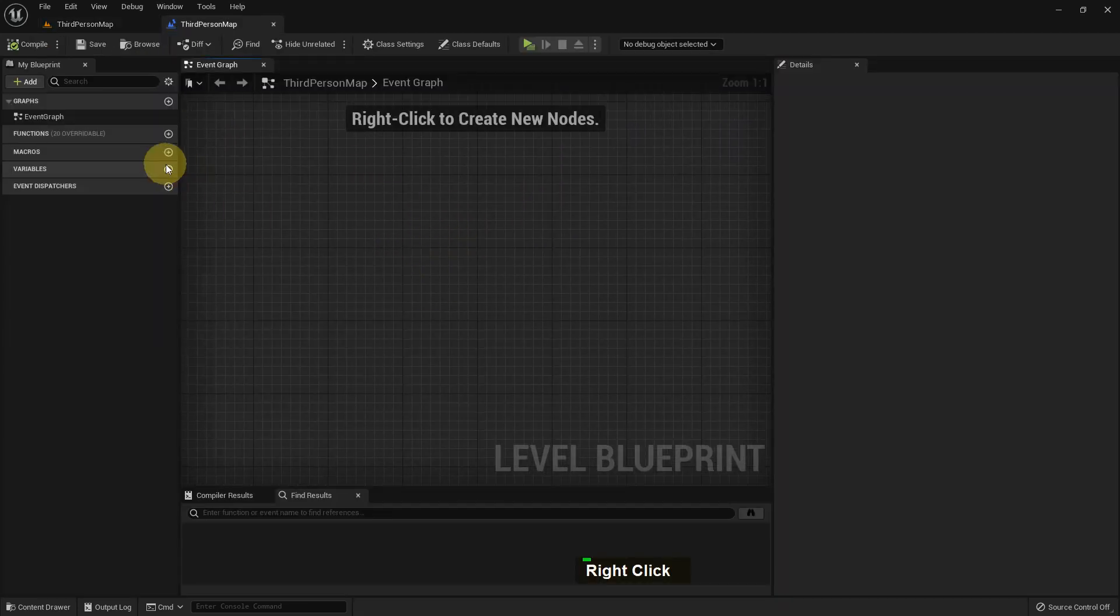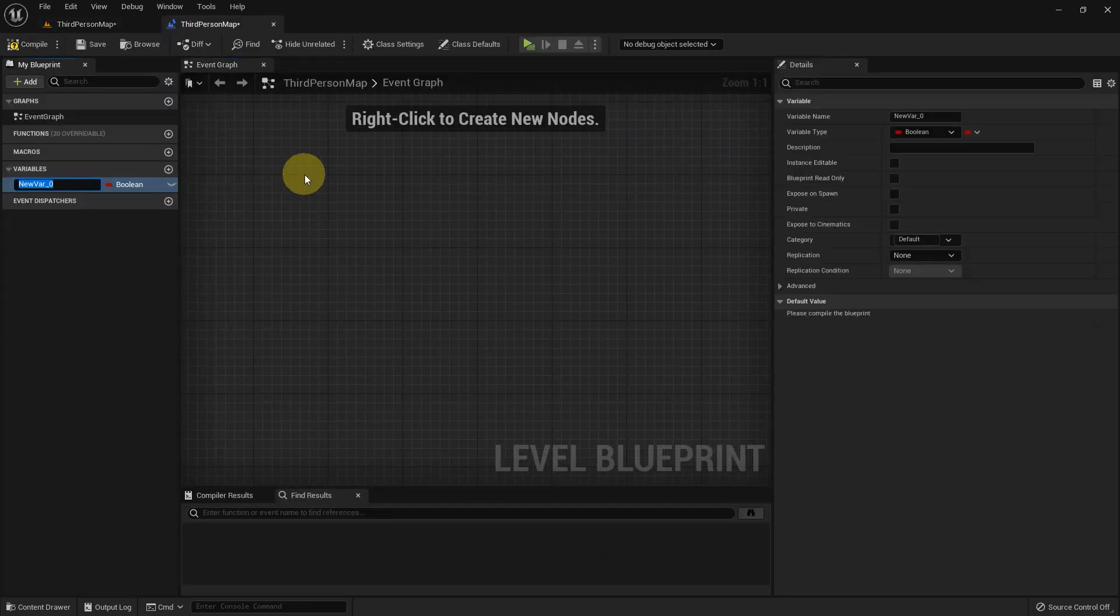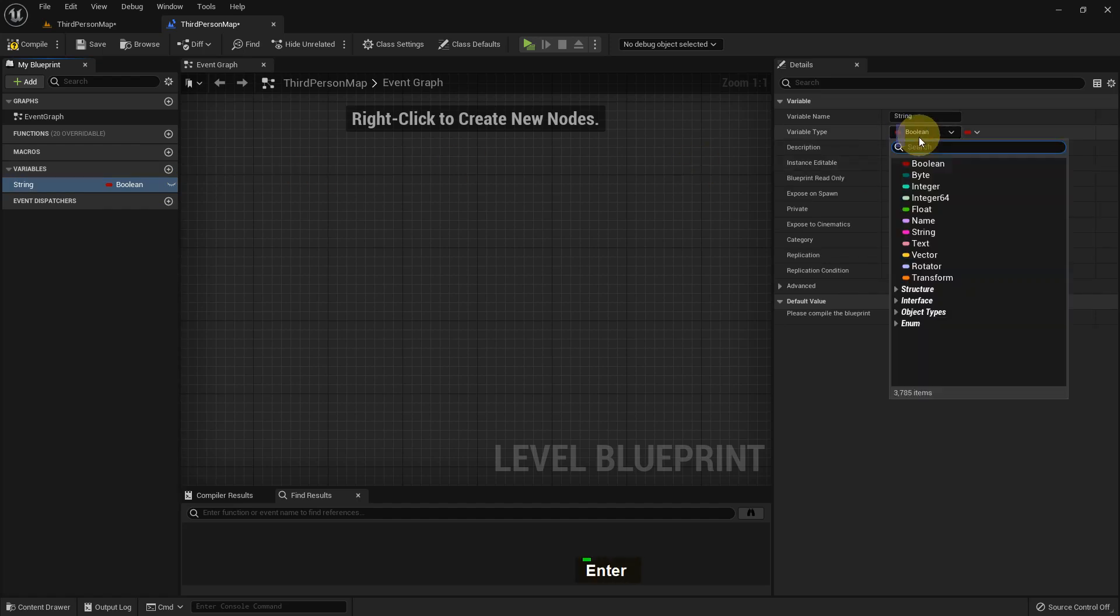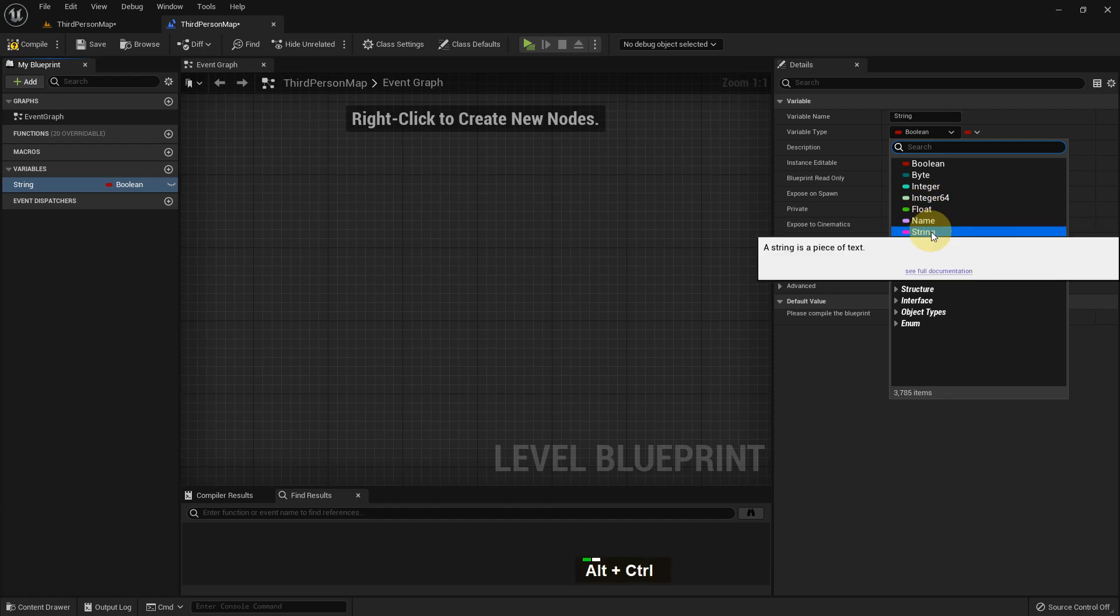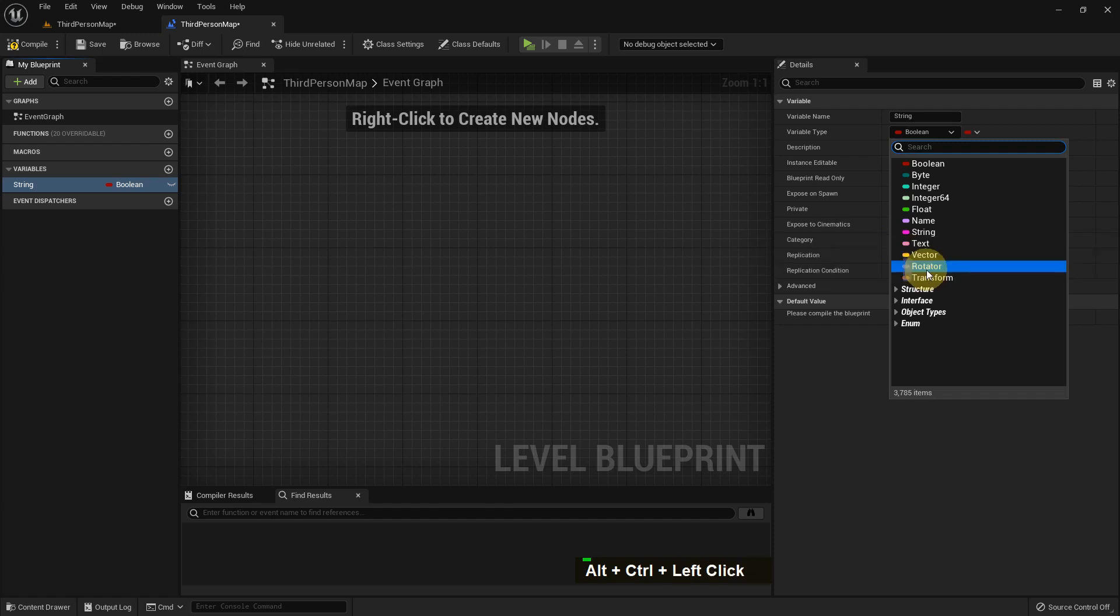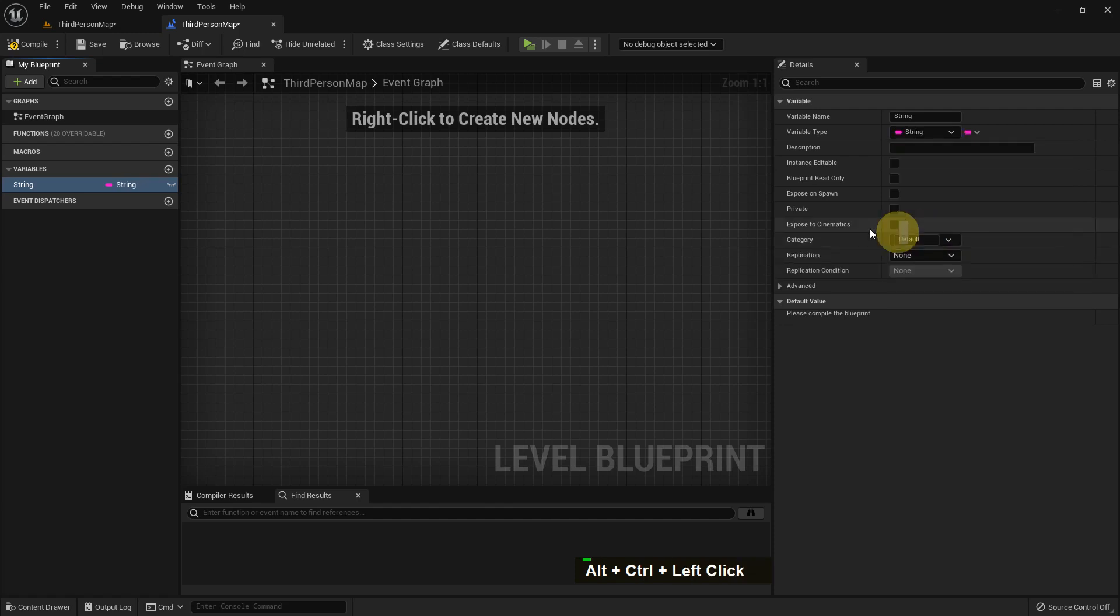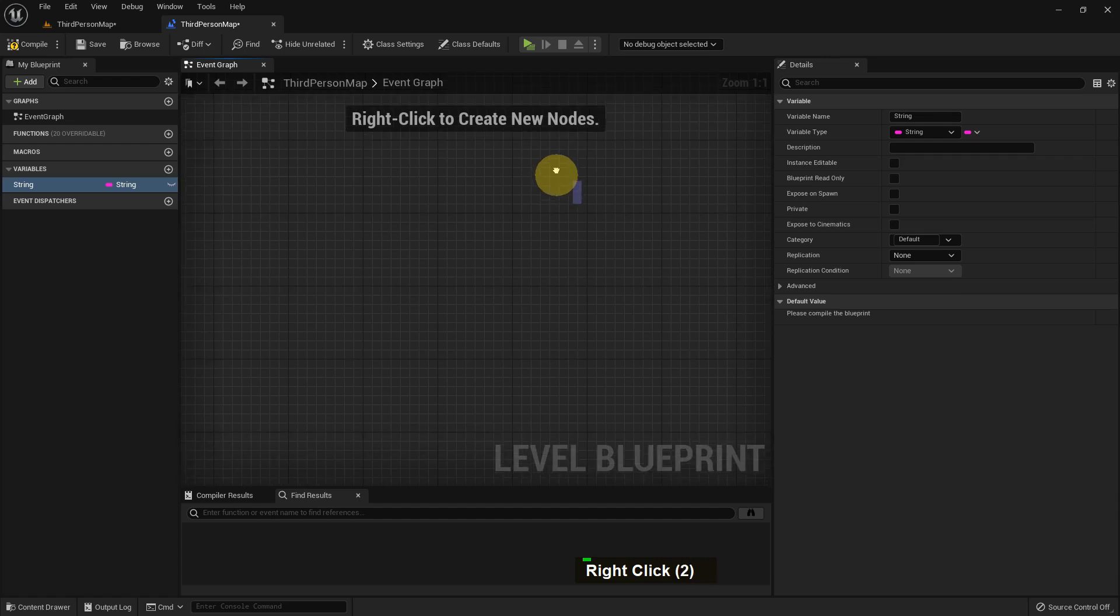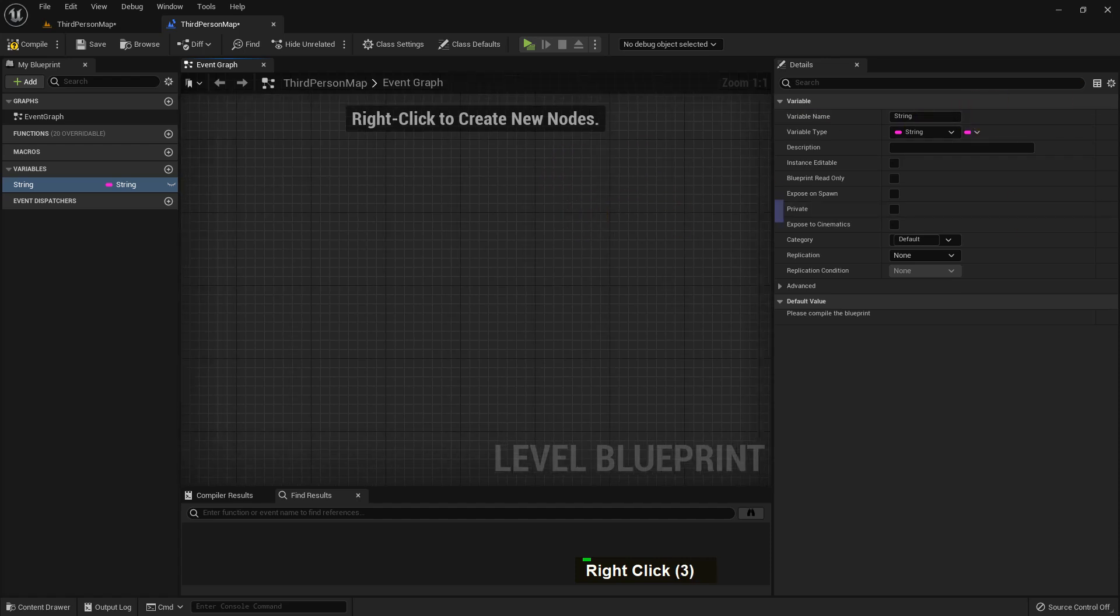Let's go to the third person map and I'll create a variable. I name it 'string' and the type should be string also. String is a piece of text where we can add many characters. It can be alphabet, it can be number, it doesn't matter - all things are characters.